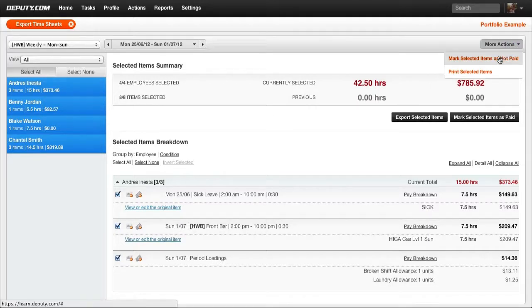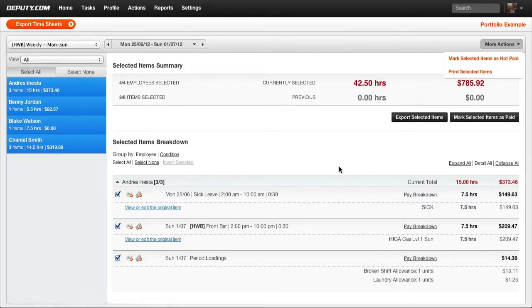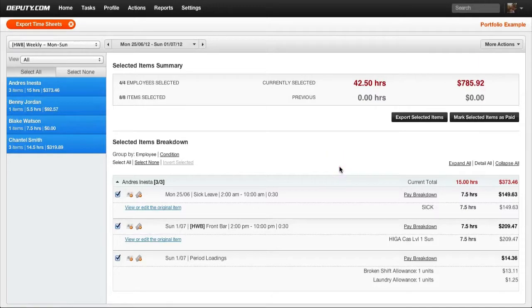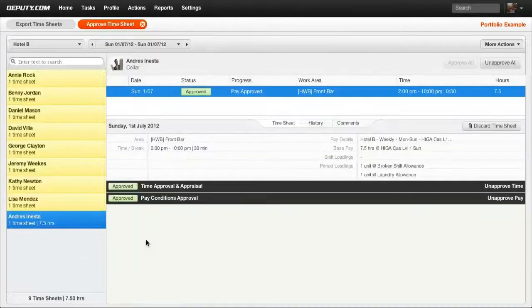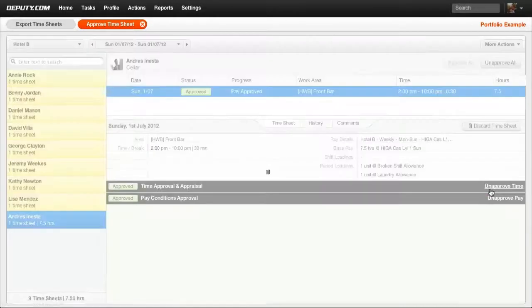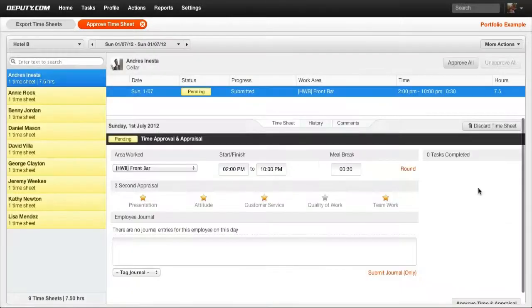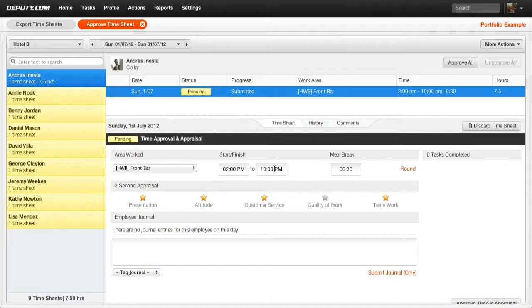Each timesheet can be printed. If any timesheets require amendment, select View or Edit Original Item. This will take you to Approved Timesheets where you may unapprove the timesheet and make any adjustments as necessary.